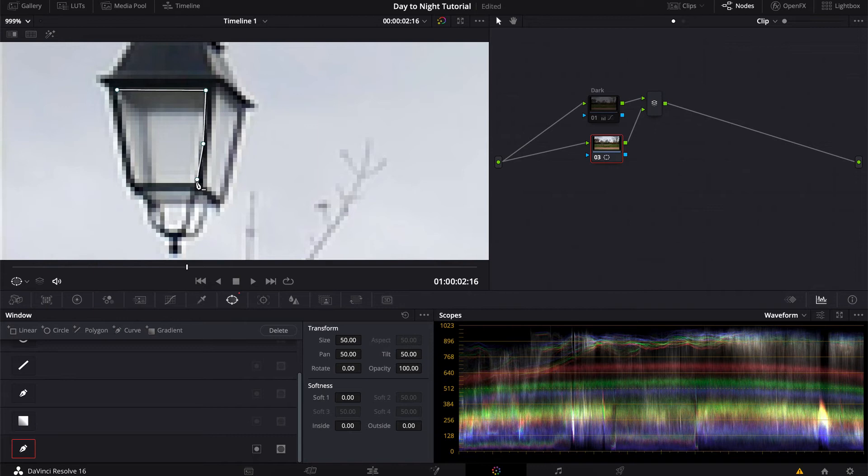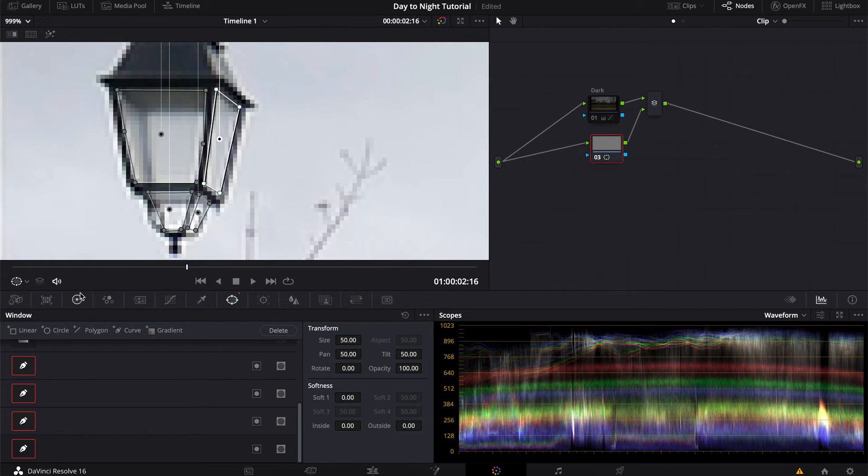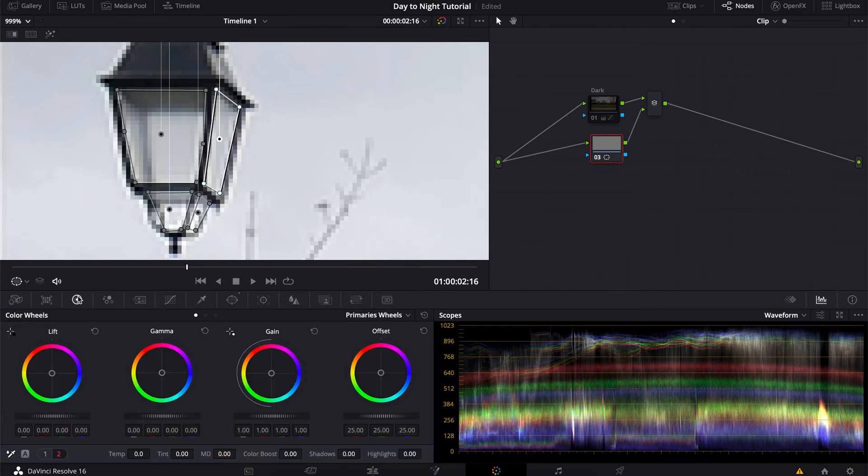You would obviously need to make it way better for a real project, but again, this is just to give you an idea. And now, let's head over to our color wheels again.